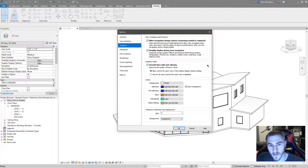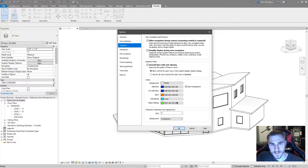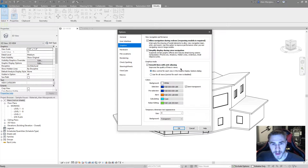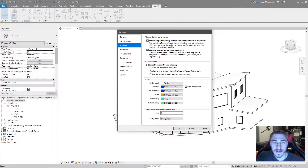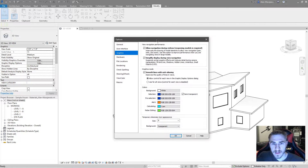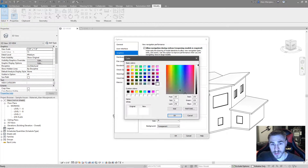What we want to focus on in this video particularly is the color section. The colors do matter because they are what you see and how we work in Revit. So let's start to look at some of the options we have here. Of course, we've got the background set to white, but you can change this to absolutely any color that you want.